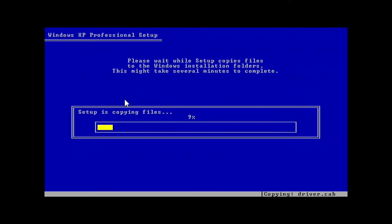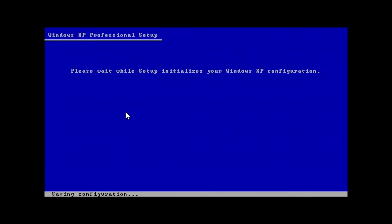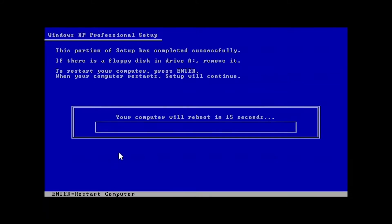The installation process can now start. You can see it says 'Setup is copying files — please wait while setup copies files to the Windows installation folder. This may take several minutes.' I'll pause the video so it doesn't run too long, and come back when we get past this process. Now it says 'Please wait while setup initializes your Windows XP configuration' and it's saving configuration. It's about to reboot the device and the installation process will continue.